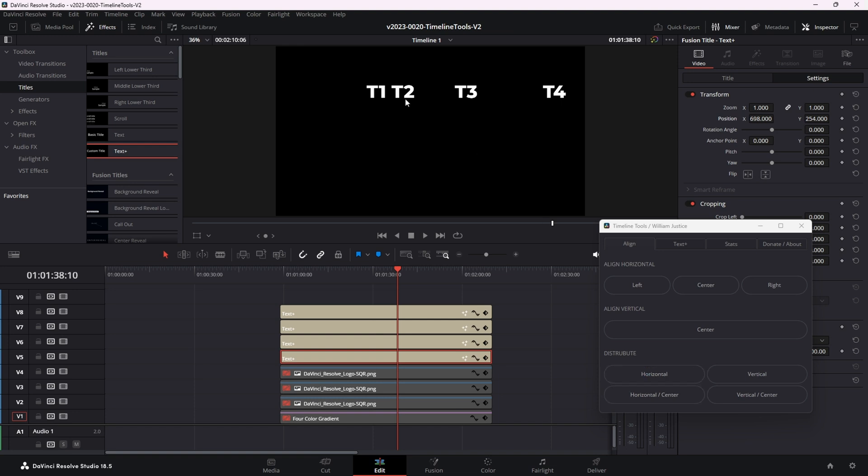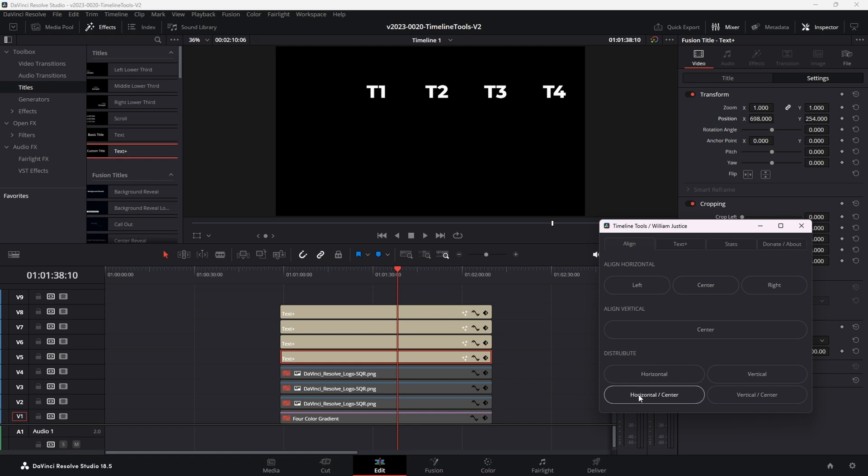So when we hit distribute horizontal, it's going to evenly distribute these between the one, the clip on the left and the clip on the right. And you can see there that they're evenly distributed. But there's times where you want to distribute things and make sure that everything's centered at the same time. And that's where you use the horizontal and center.